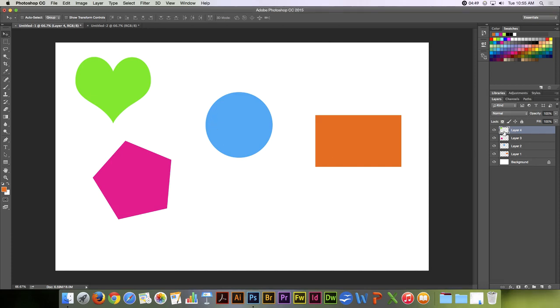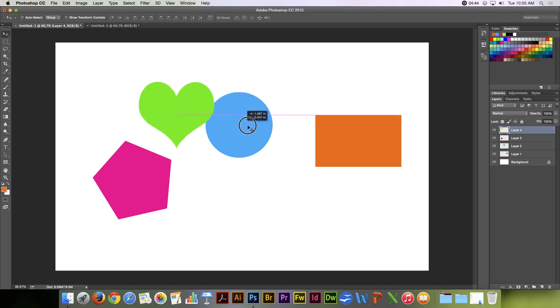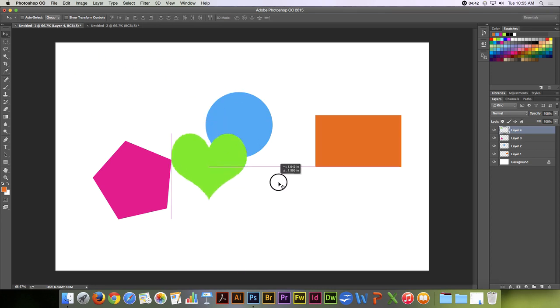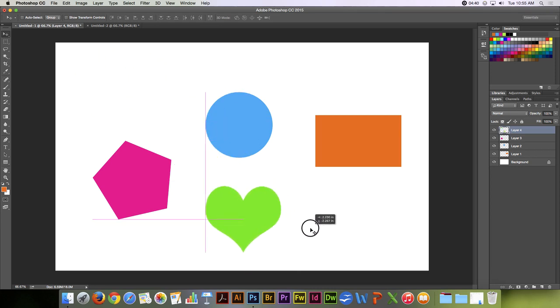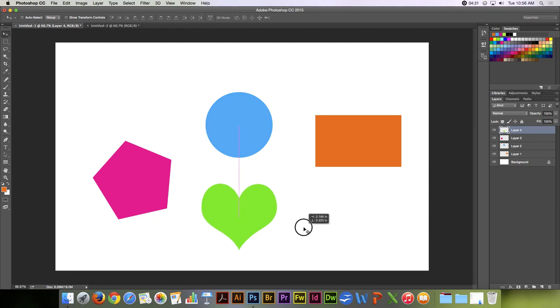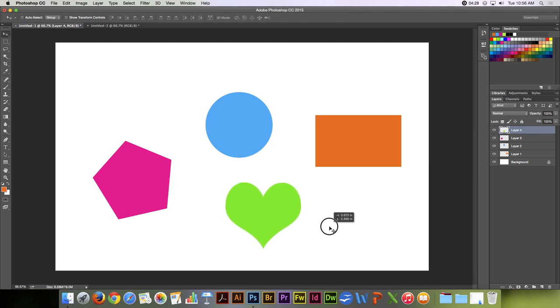So here I am. I'm on the green heart layer. If I click anywhere on the screen, I can move that to another location. You'll notice that as the Move Tool is being used in Photoshop CC, guides are showing that it is aligned with particular edges or centers.